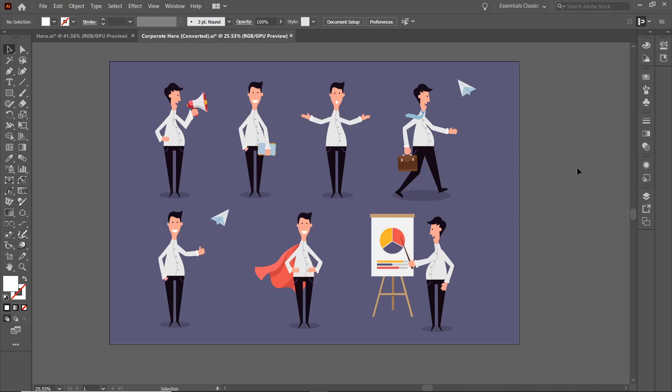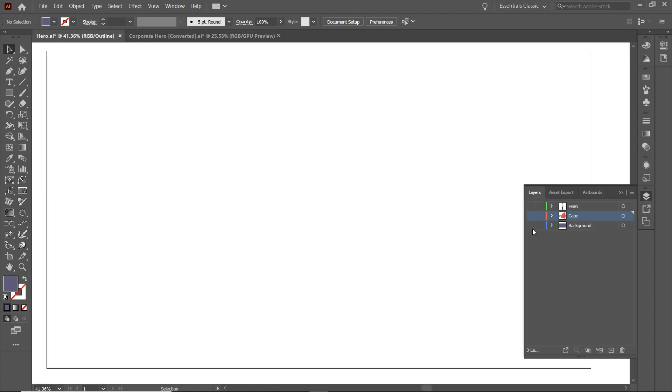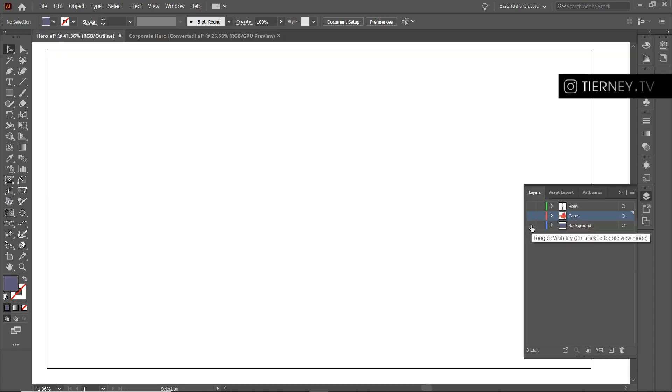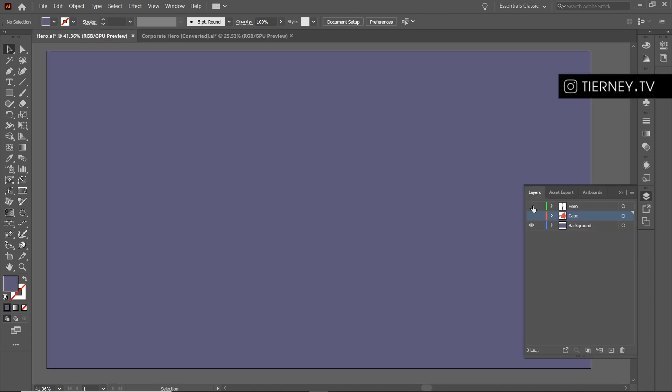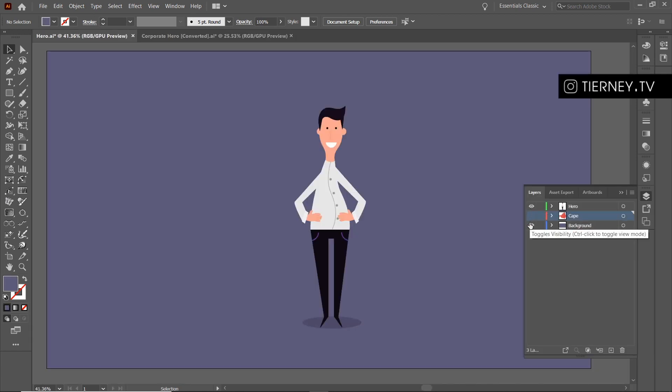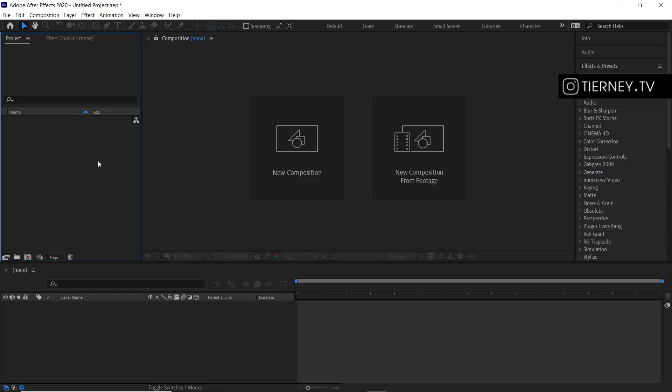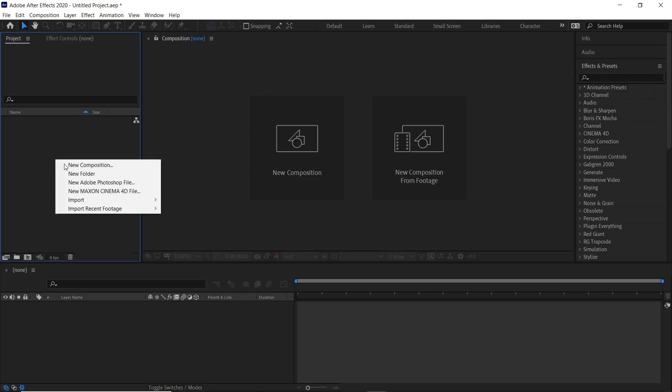First I opened up the illustration in Adobe Illustrator and then I split this into three layers: the background, the hero, and then the cape. I'll save this and then we'll jump into Adobe After Effects and right click.